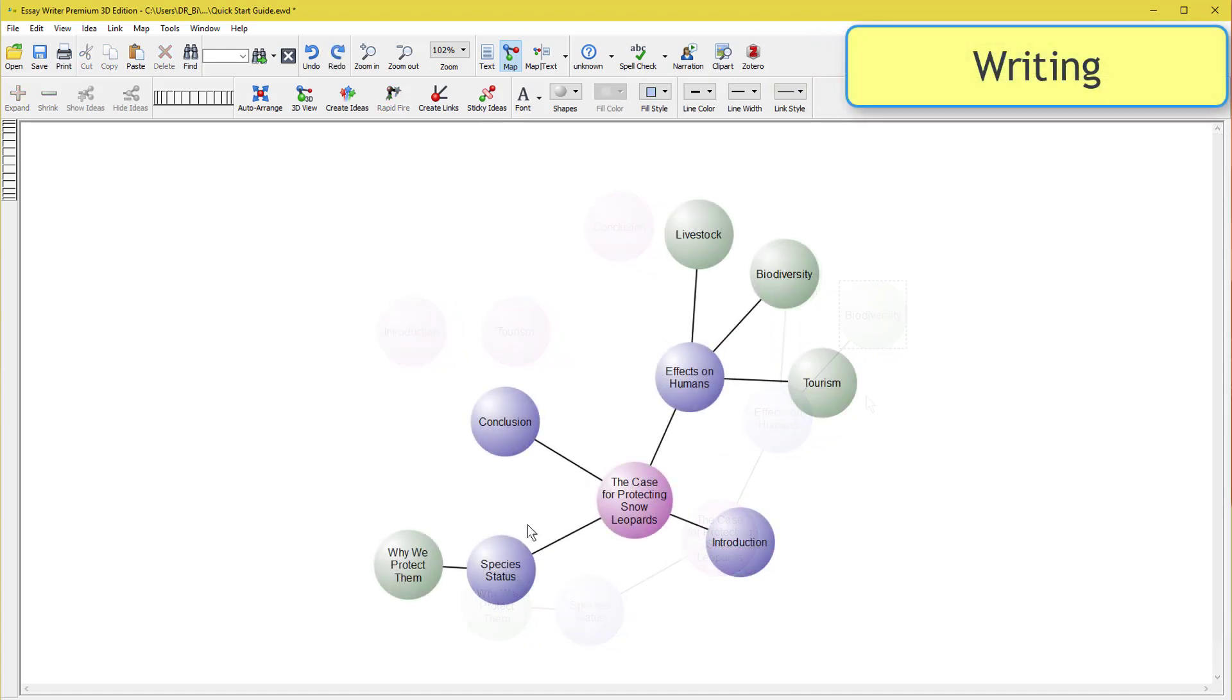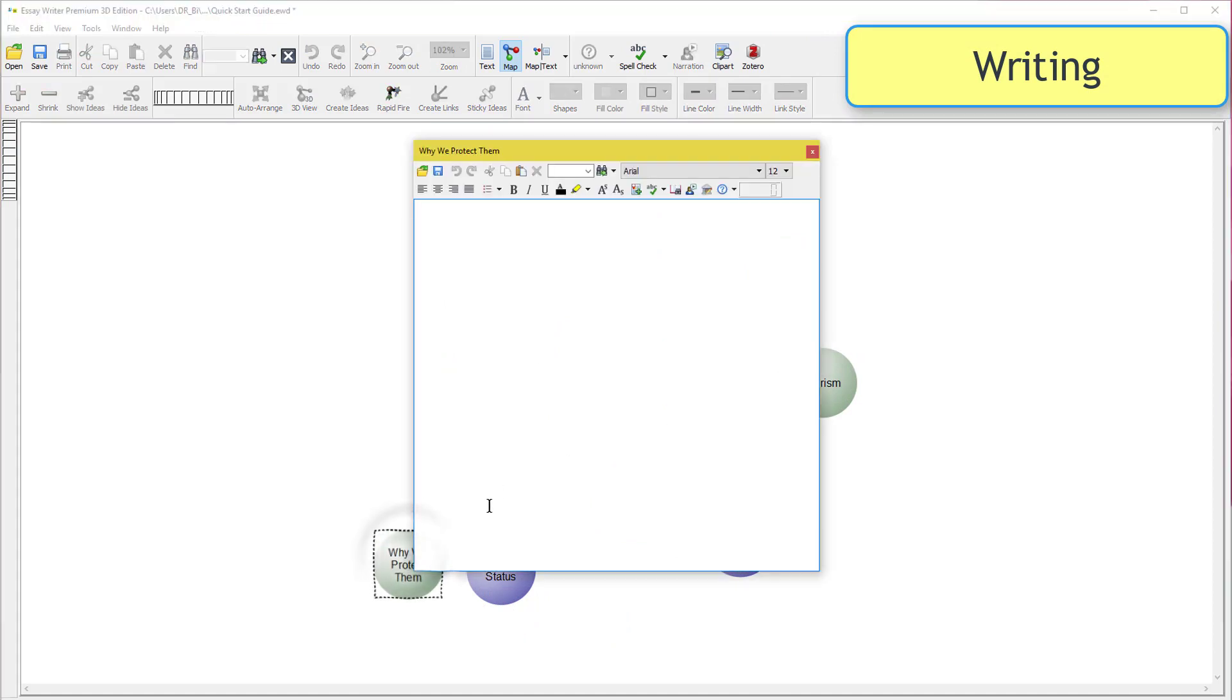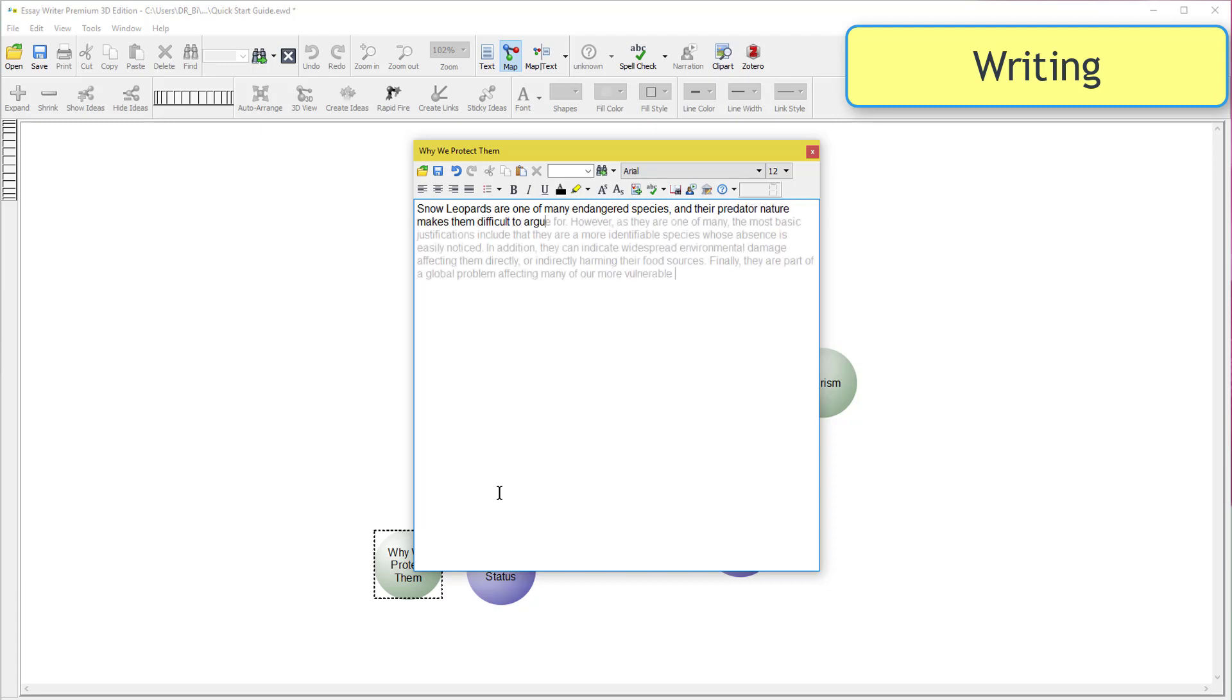To start writing, double-click an idea, and its section text editor will open. Again, you don't need to write in complete sentences here. Bullet point reminders of what you need to include will do. Close or move the text window as you prefer.